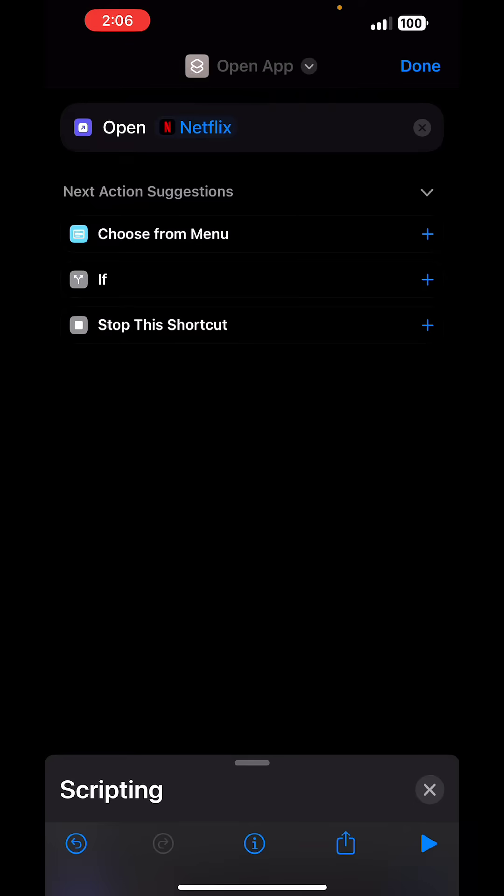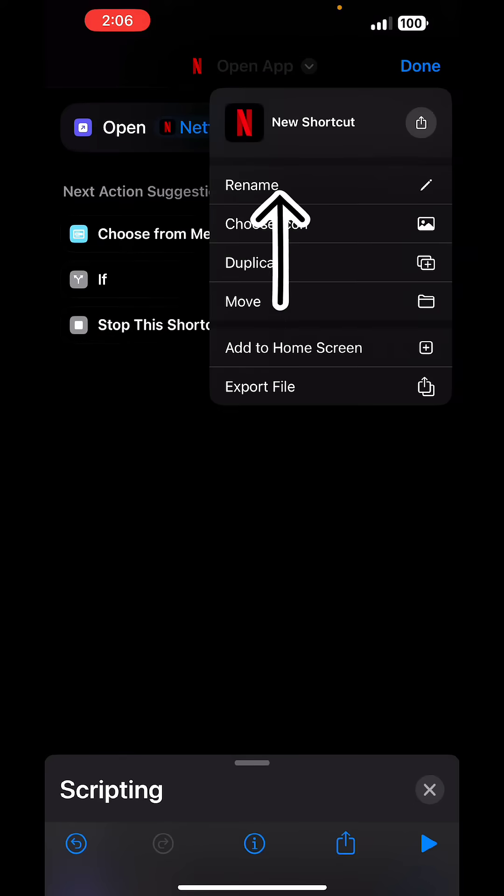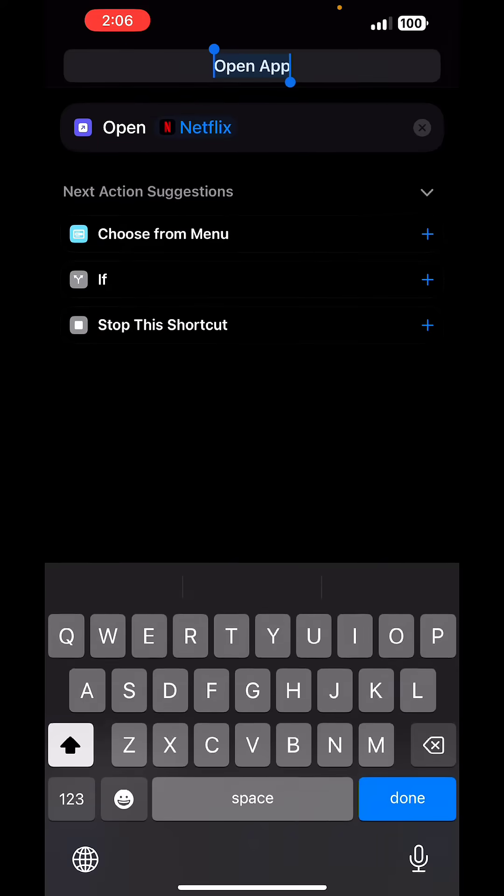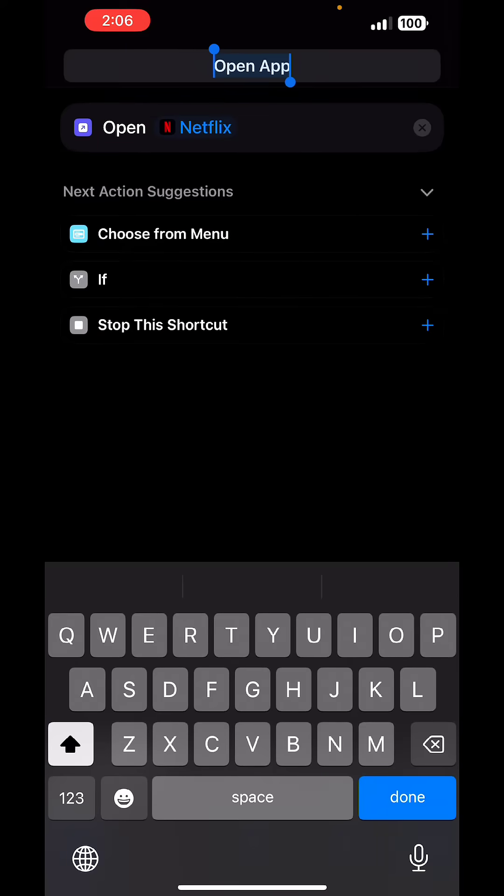Tap on it, tap on this arrow right here, and then tap on rename. Rename it to, let's say calculator.